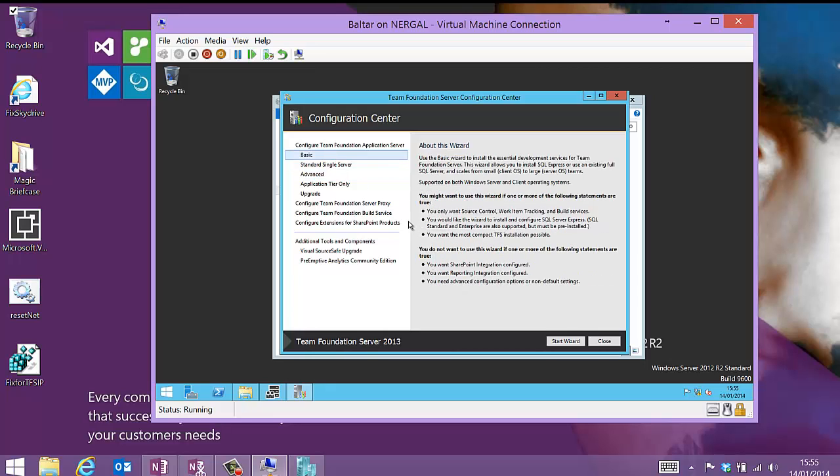So this is going to install SQL Express. It's going to configure work item tracking, build services, source control. All of those things are going to be configured for us and up and running at the end. But we won't have anything else. We won't have SharePoint integration. We won't have reporting services integration. And we can't do any kind of non-standard configurations with this mode. So let me just start the wizard.